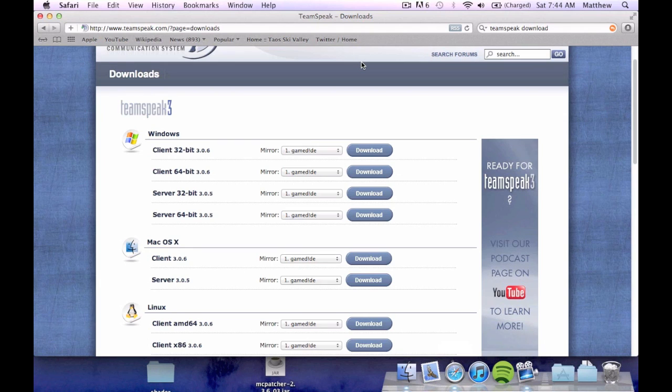Now I'm going to be teaching you on a Mac. I do not have a Windows so sorry about that. It's about the same thing. There's no configuration involved that's going to be different. It's pretty much just going to this website, downloading it and typing in a certain thing which is universal for all systems. So you guys should be fine.